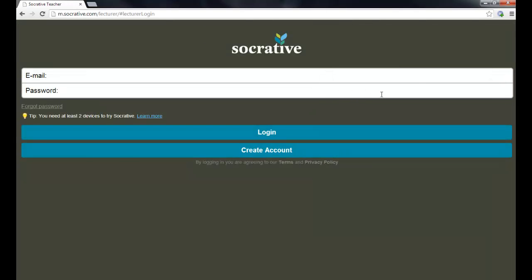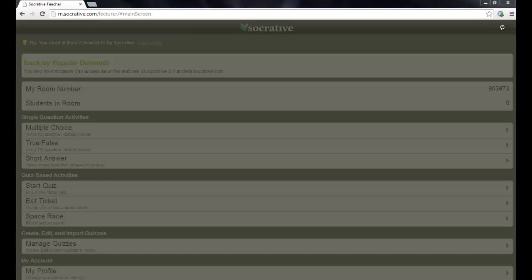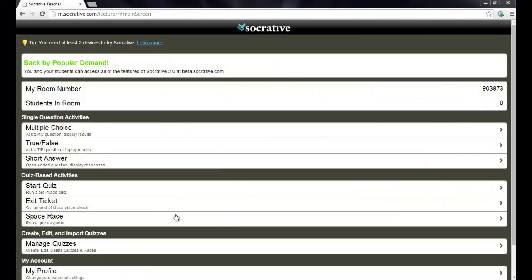Now I have already set up an account, so I'm going to go ahead and log into mine. And as you can see, once I log into my account, I see a real clean, simple interface here.